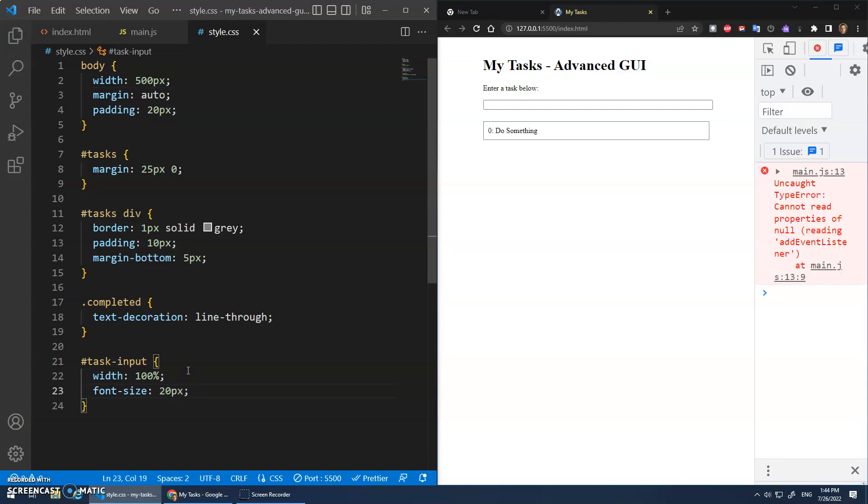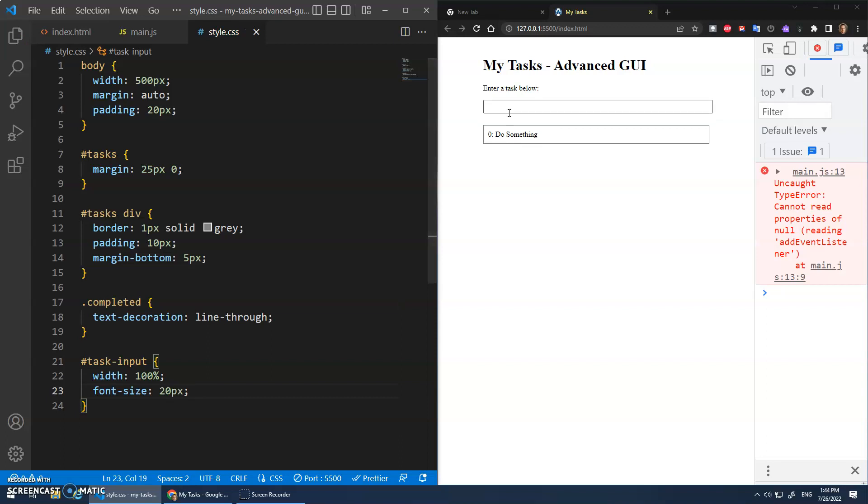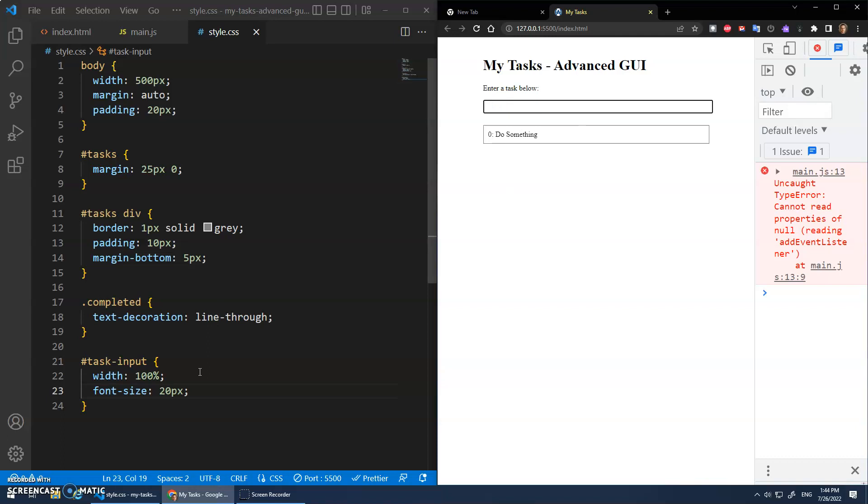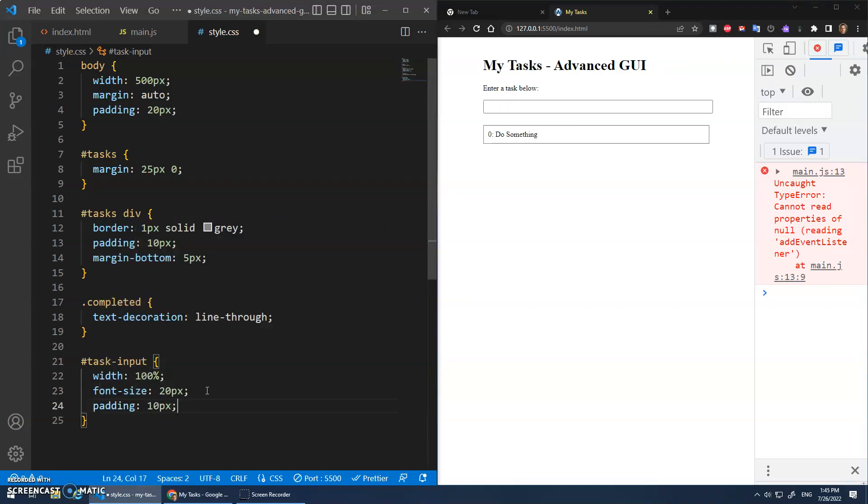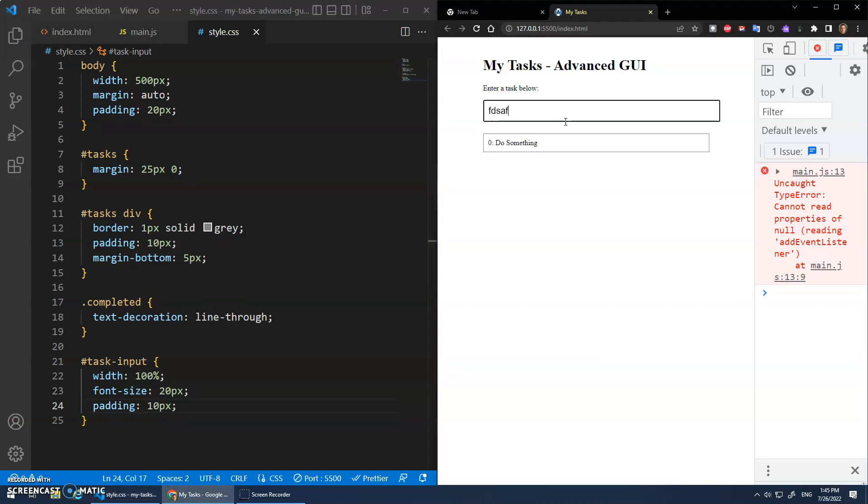20 pixels. All right, so I type in there. It's nice and big. And we can even give it some padding. Maybe 10 pixel padding. So there's some space around it. Cool.